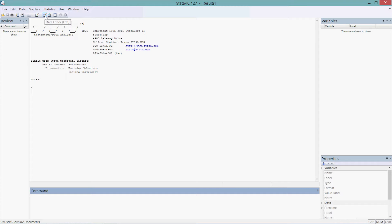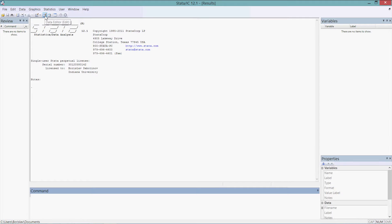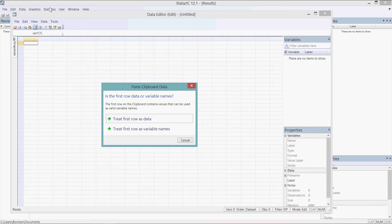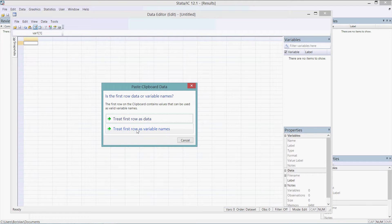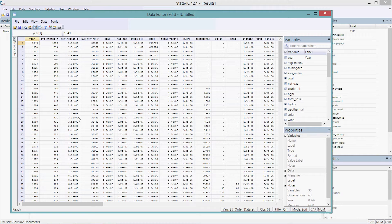Head into Stata, make it full screen, and click the Data Editor button — it allows you to edit your data. It's going to open up blank, obviously, with no variables. Click Ctrl+V and a little pop-up box will show up asking: is the first row data or variable names? I want my first row to be variable names, so we select that second option and all of our data is imported.